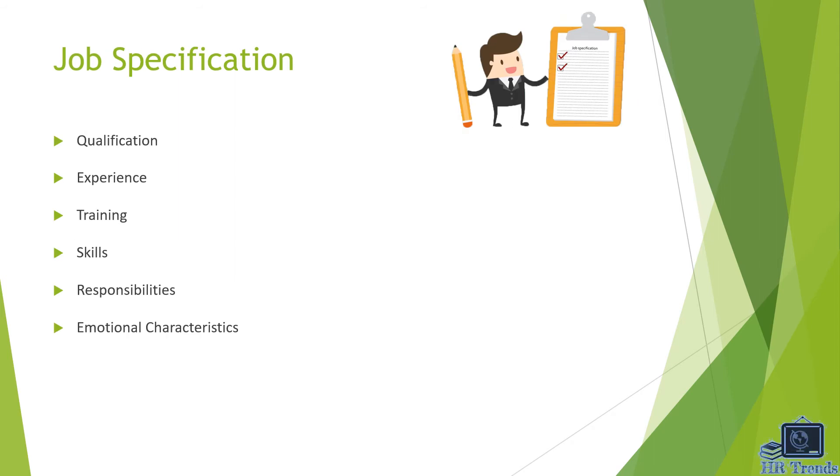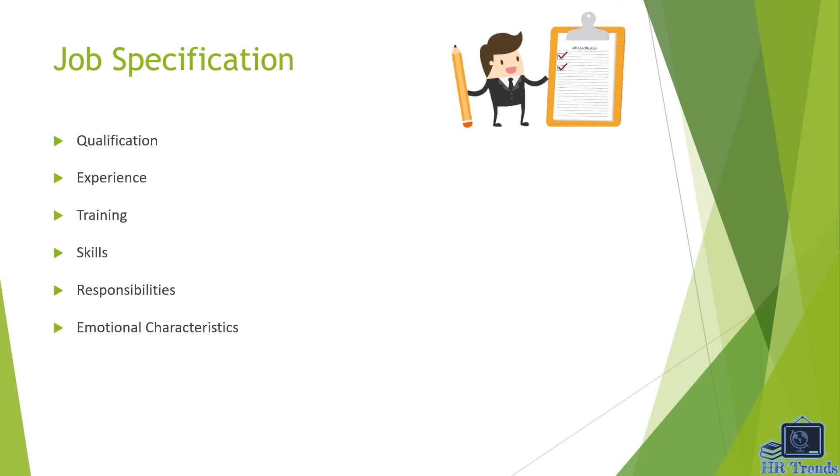So the next one is job specification. The definition of job specification is: the job specification is simply the expression of the job description in terms of employee qualities. It is a list of human requirements needed to perform a particular job. In other words, it is the minimum acceptable employee characteristics or qualities necessary for the efficient and effective performance of a job.